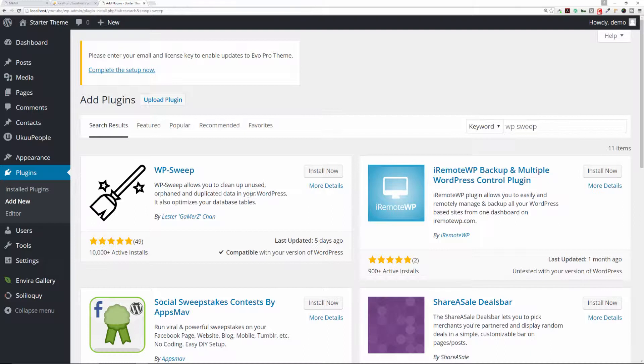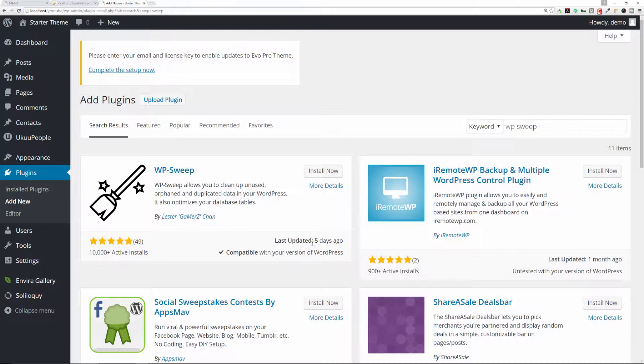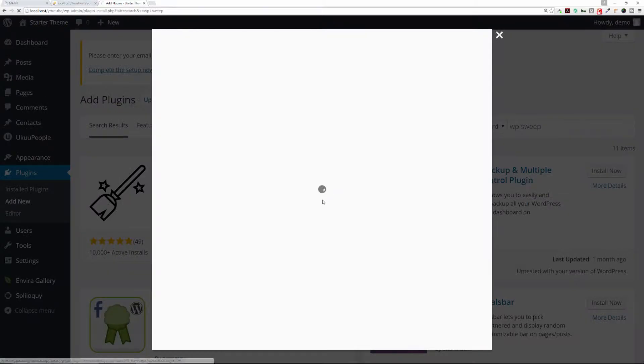It allows you to clean up unused, orphaned, and duplicated data in your WordPress installation. It also optimizes your database tables. It's installed on over 10,000 active installations and has five stars with 49 reviews. It's been recently updated as of this airing of this tutorial, so we can click on More Details.